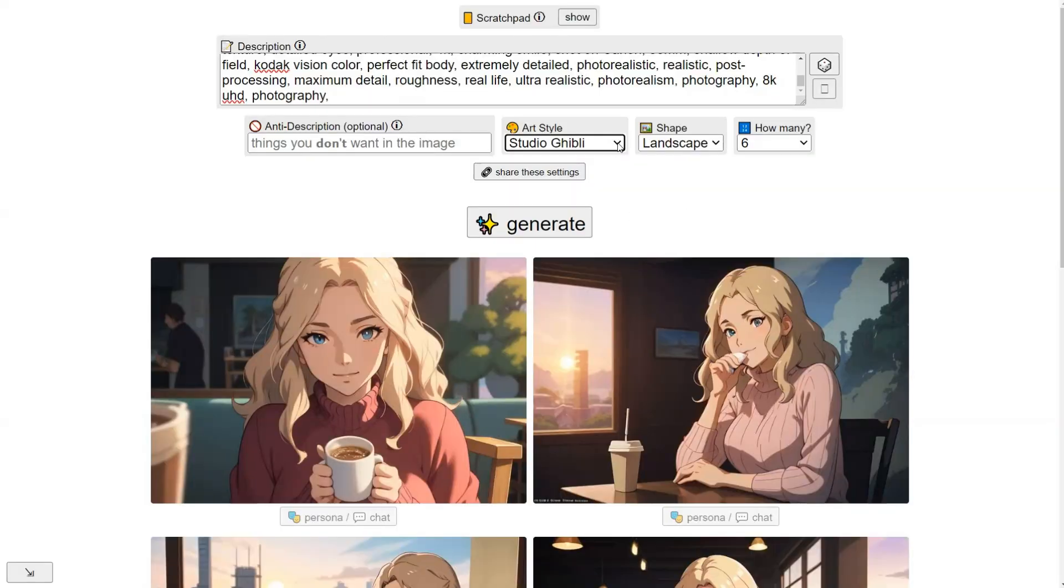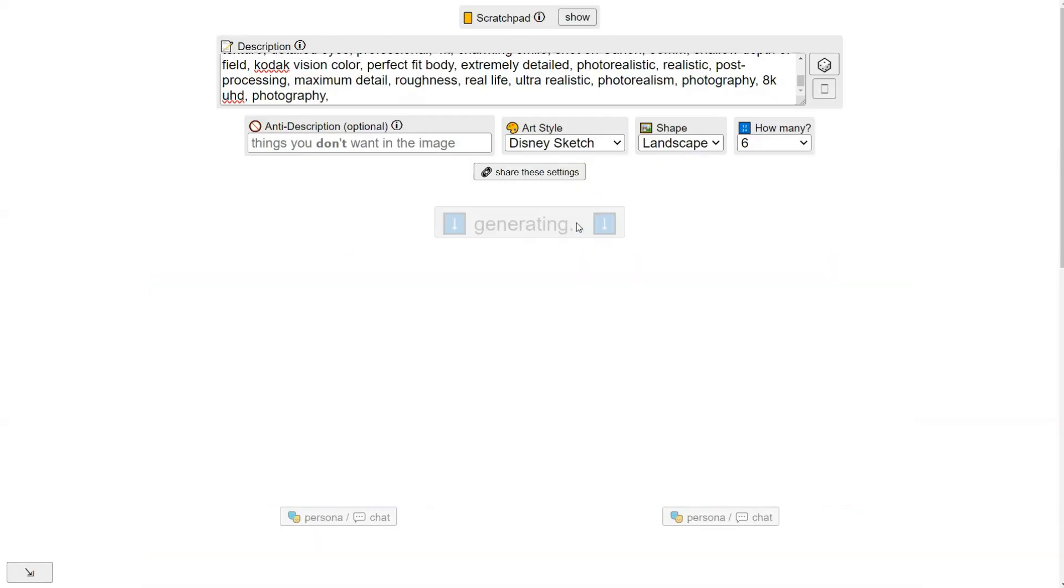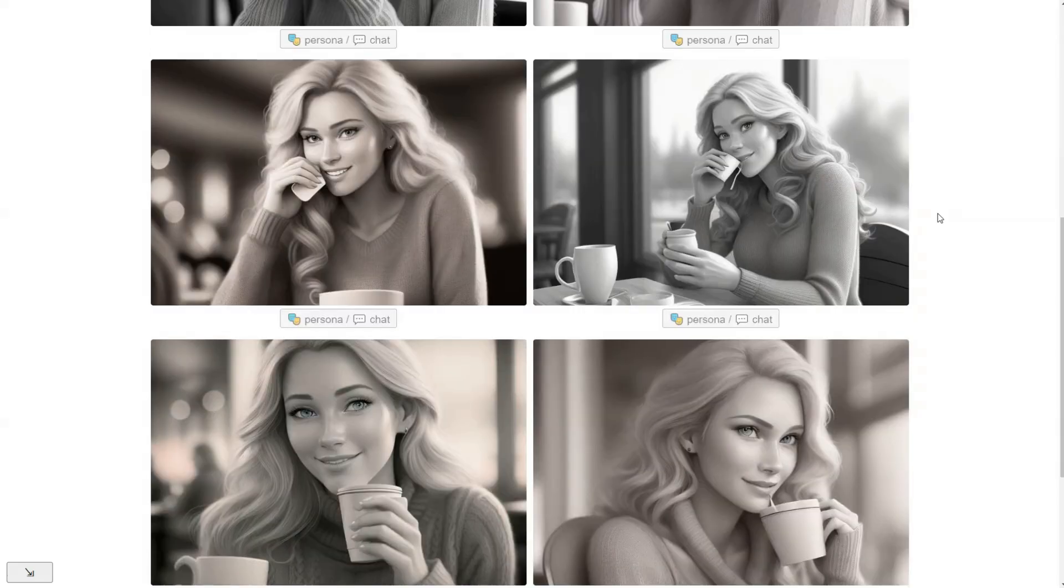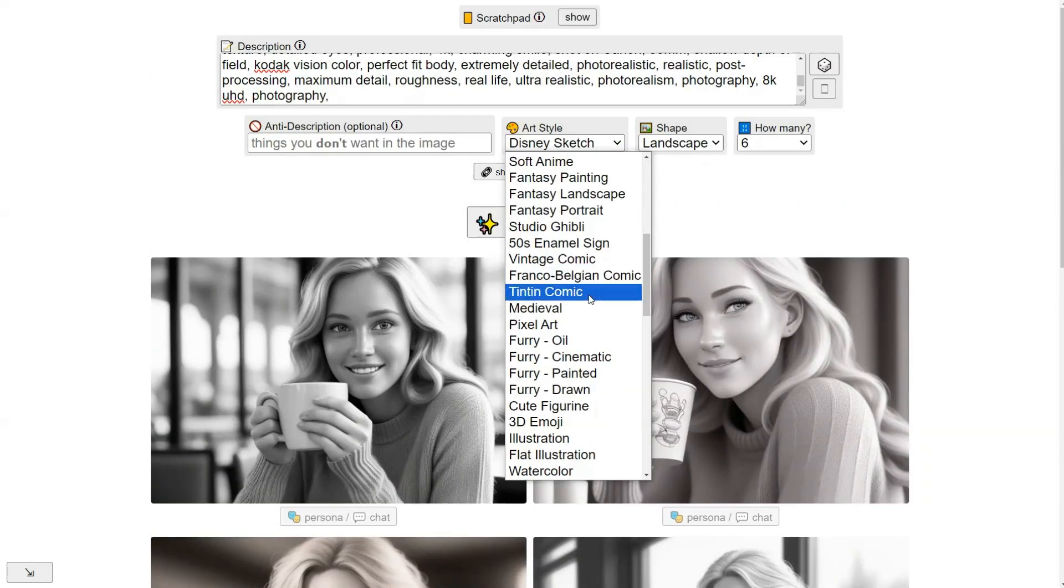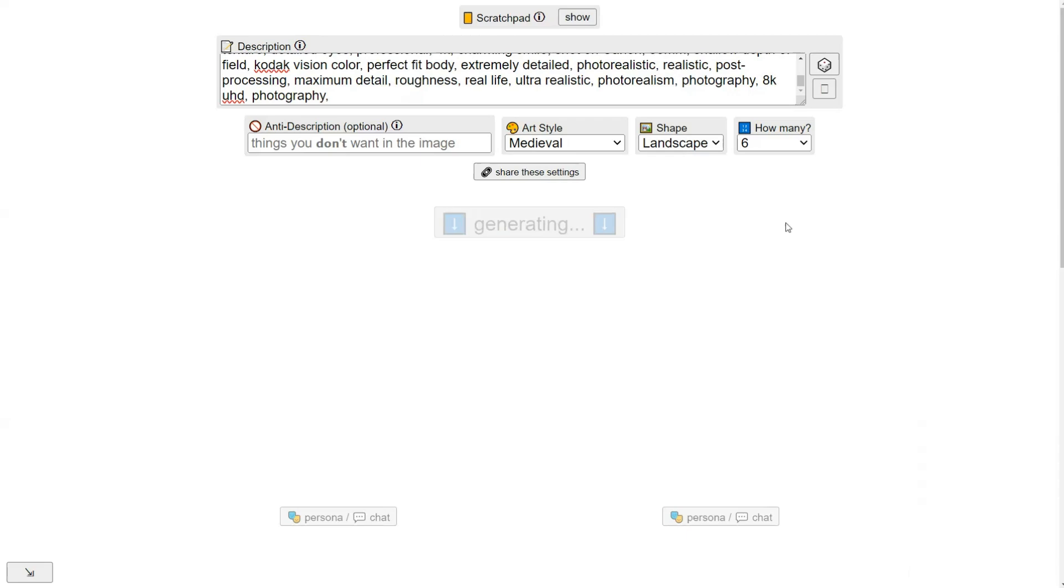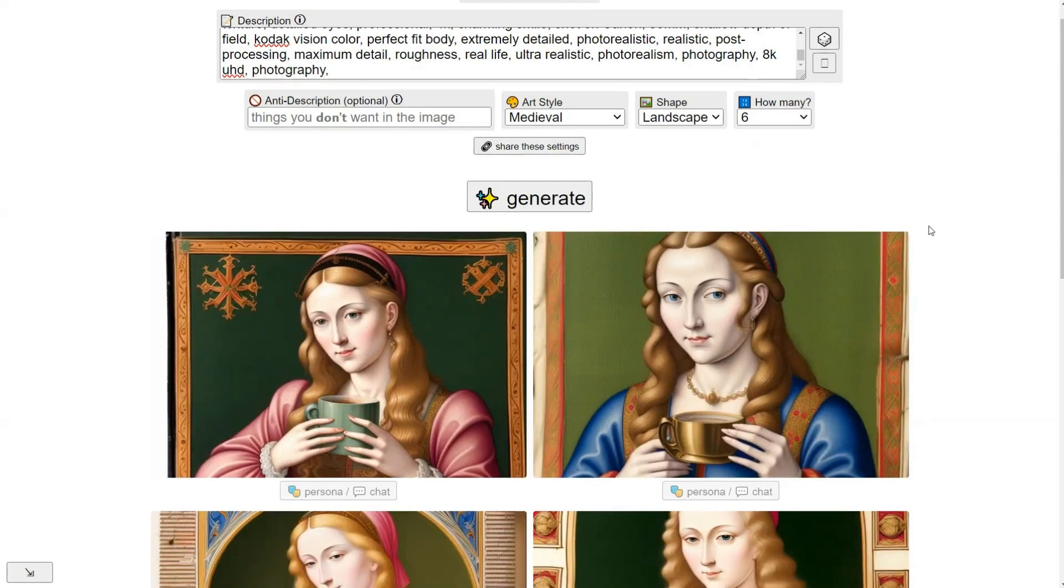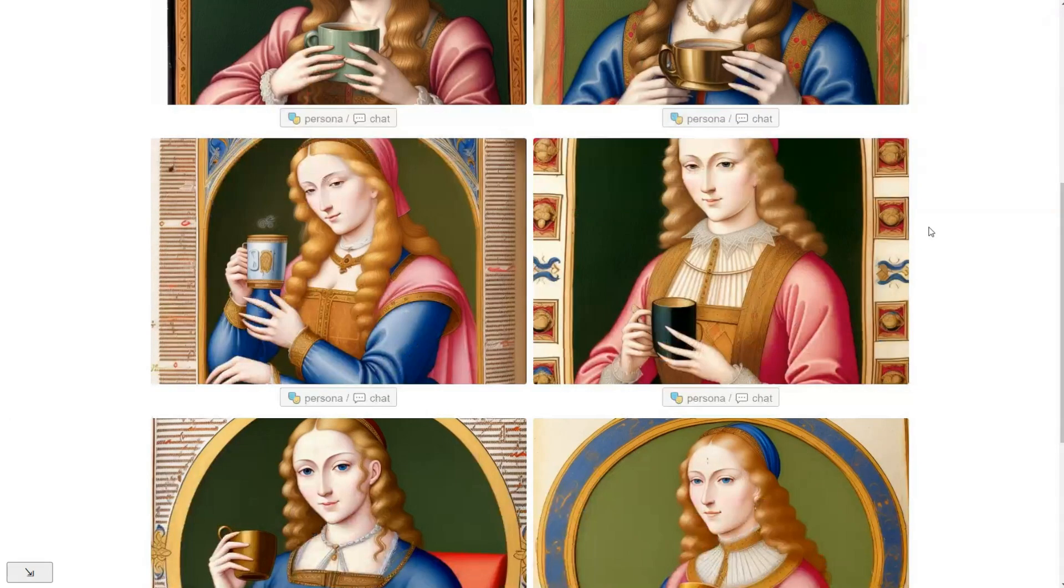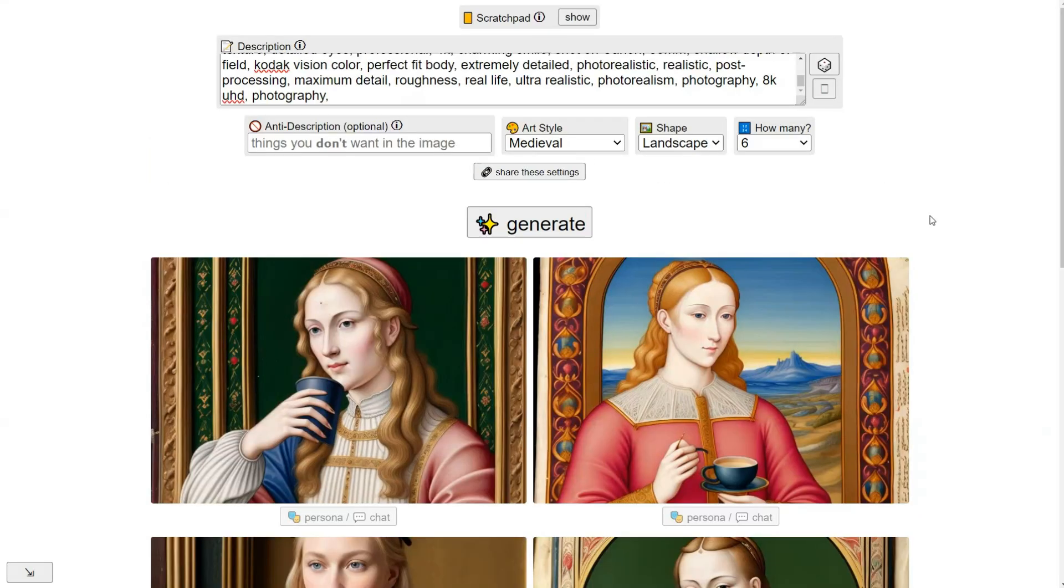Now let's mix things up and try the Disney sketch style. This looks really cool. For the final style, let's try Medieval. It's a unique choice and a refreshing break from the usual options. However, I do have to say the image quality from Perchance is on the lower side. But as a completely free tool, it's still a useful option.